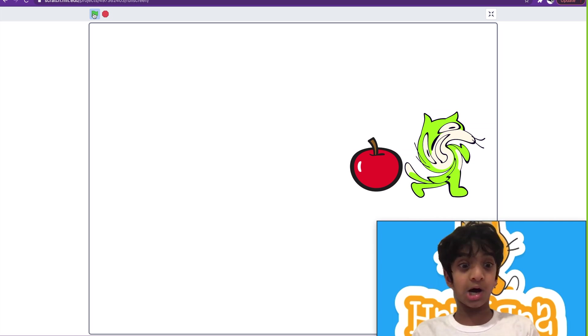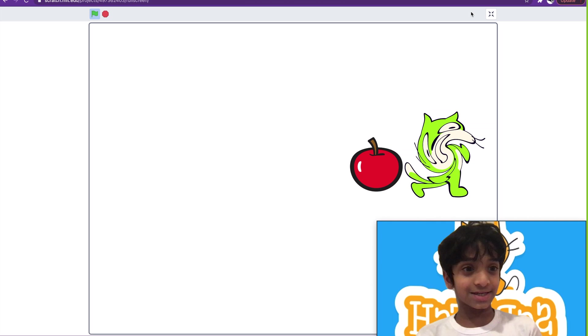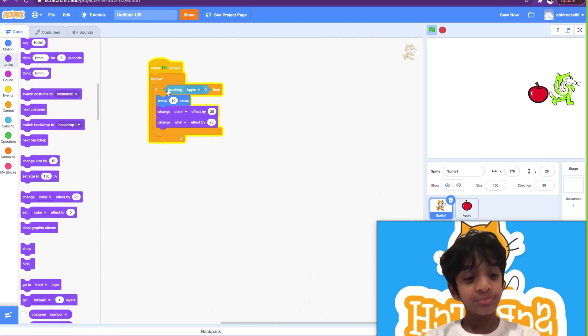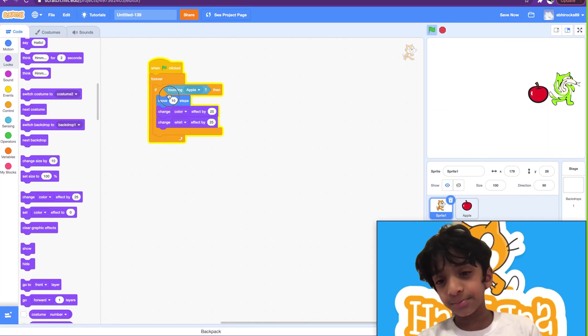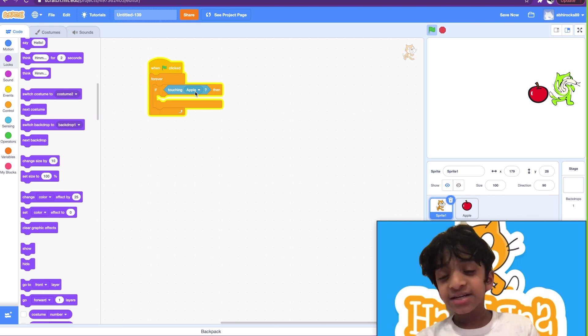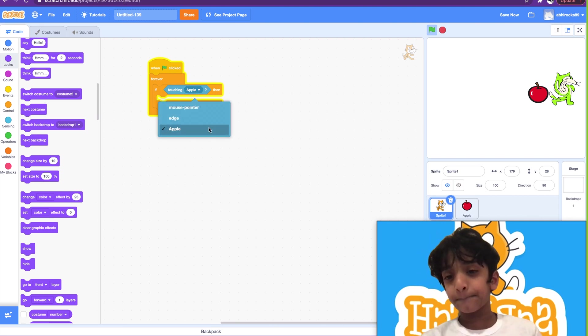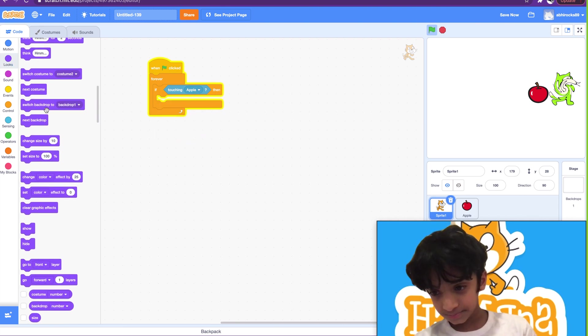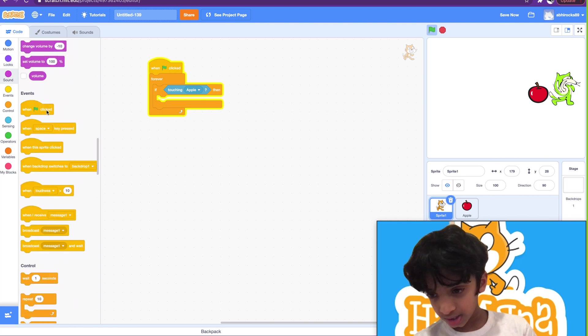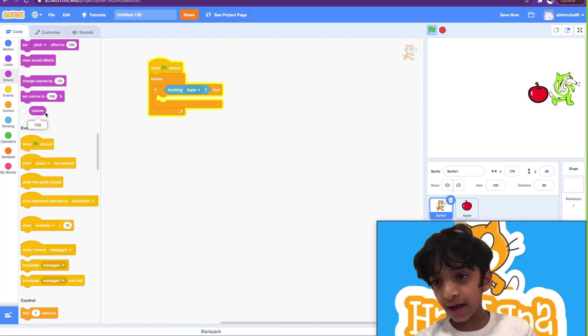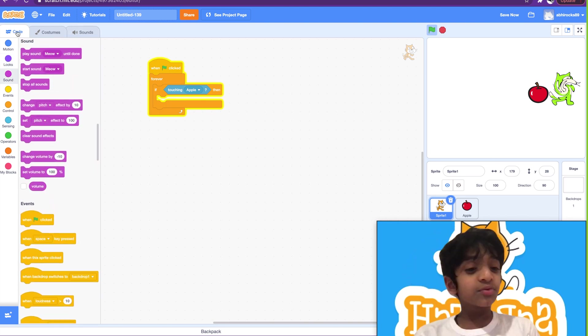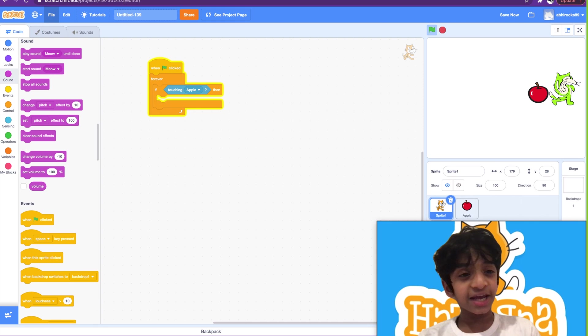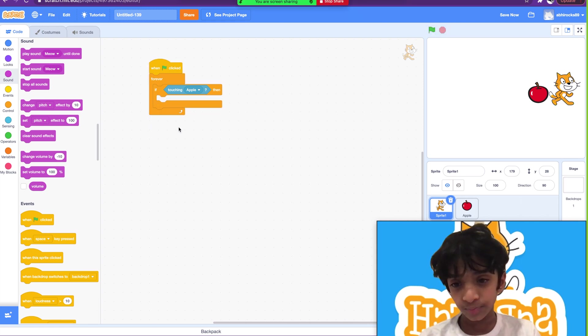Whoa, that cat looks really funny, it just completely changed. Okay guys, let me show you another example. If touching apple, then let's see, play a sound. Let's say we want to do something like if touching something, play a sound.